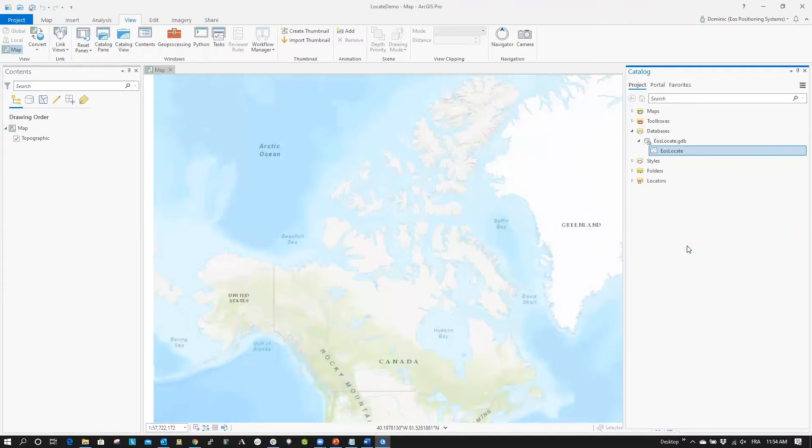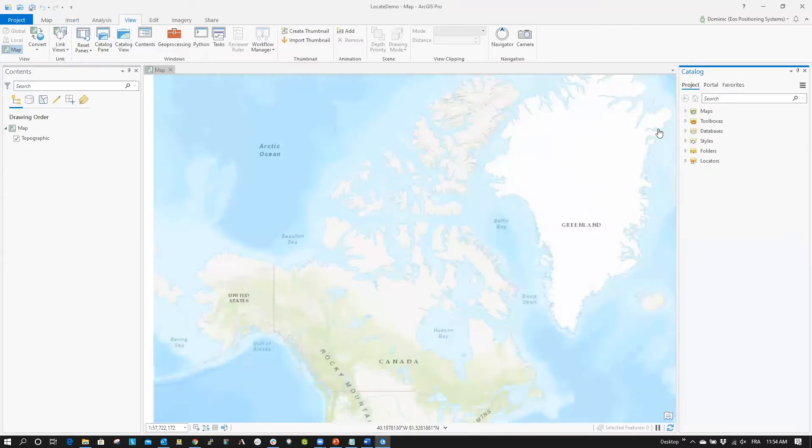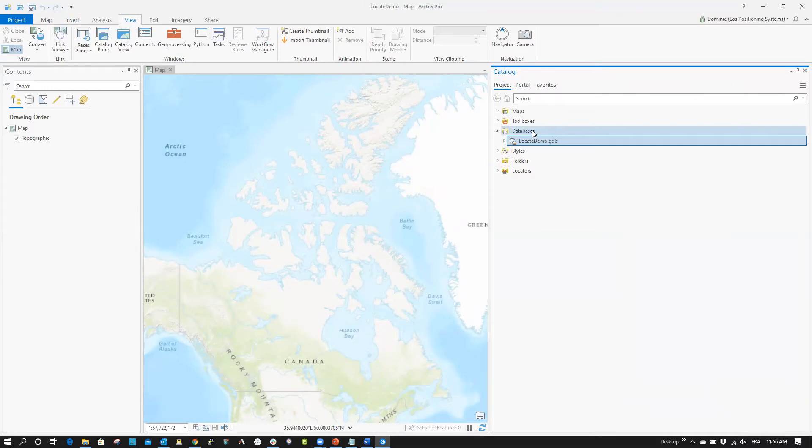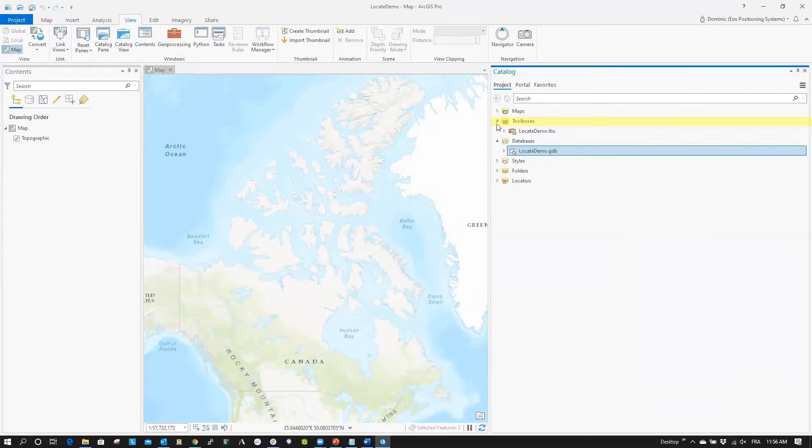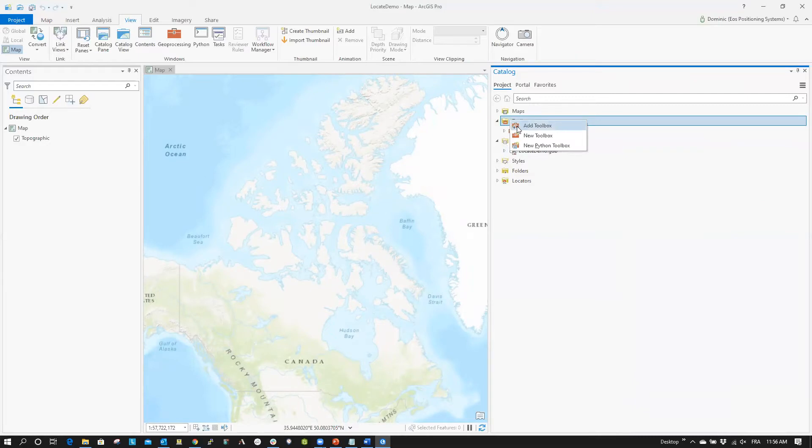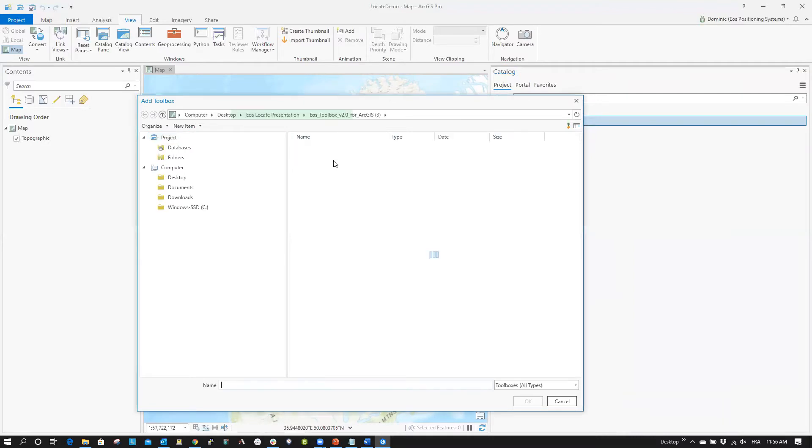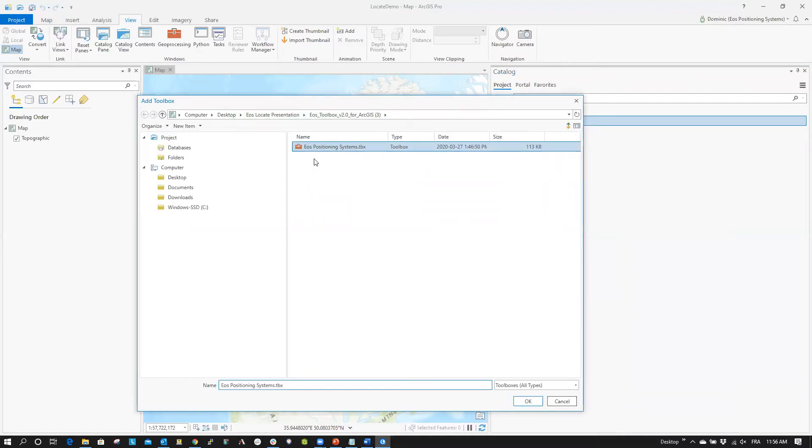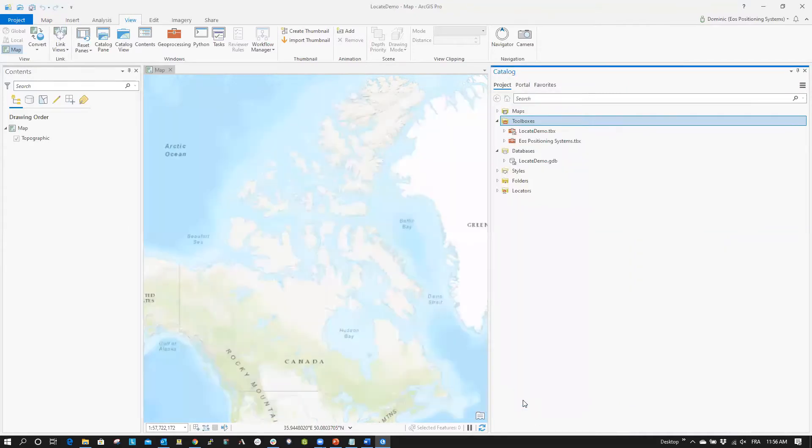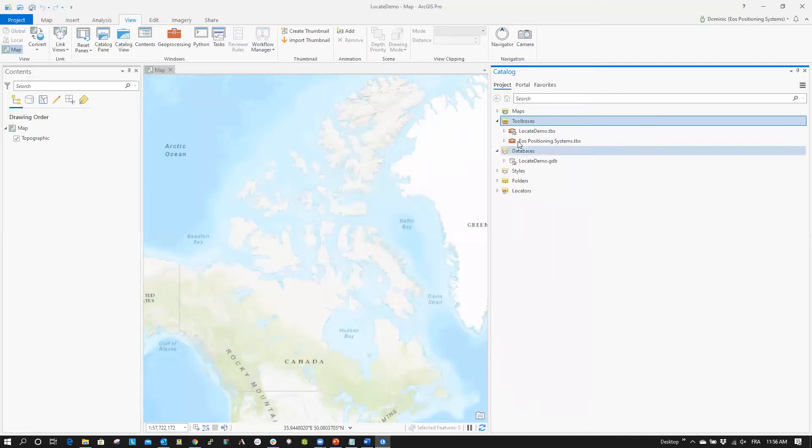Next, you will add fields for Locate and GNSS metadata to the feature class you just created. To do this, from the Catalog Pane, right-click on Toolboxes, then select Add Toolbox. This is where you will need the EOS Toolbox for ArcGIS that you downloaded before the tutorial. Browse and select the extracted EOS Positioning Systems dot TBX Toolbox. Click OK. The EOS Positioning Systems Toolbox should now be listed under the Toolboxes menu.